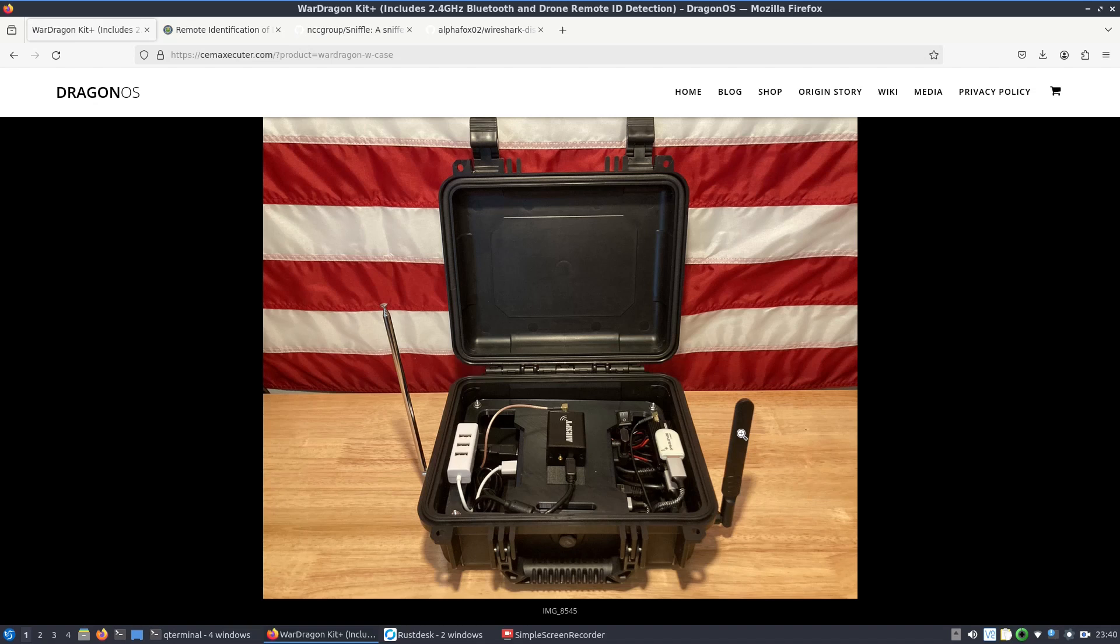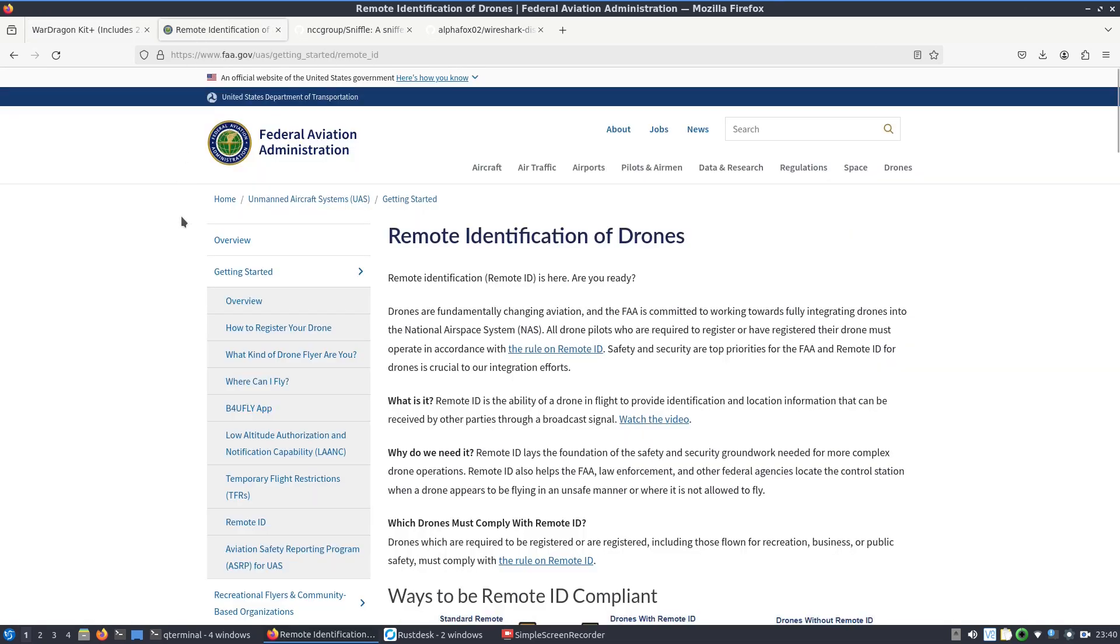So what is remote ID? I've talked about it before. You can see basically the FAA has put out information here as far as what is remote ID. I think it's called something a little different in Europe, but you can see the weight at which point you need to start adding remote ID. I'm pretty certain the DJI Mini 2 that I have even falls within the weight class.